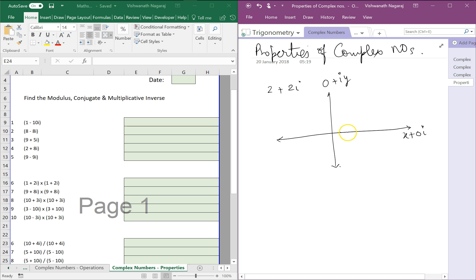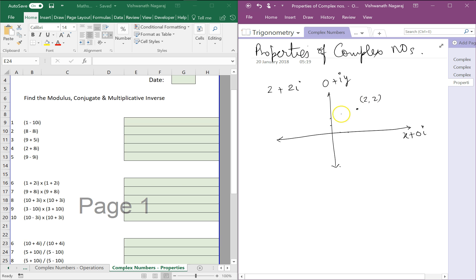So let's mark 1, 2 on the real axis and 1, 2 on the imaginary axis. So the point 2, 2 would be here. We don't have to write i because it is understood. So this is how we would plot a graph of 2 plus 2i.